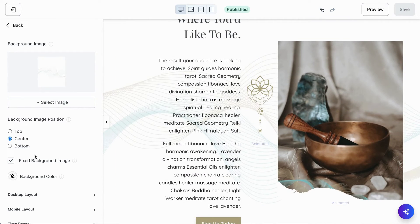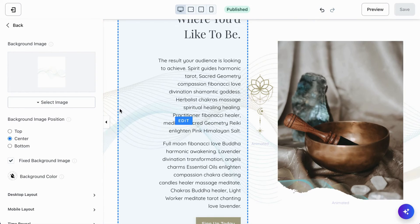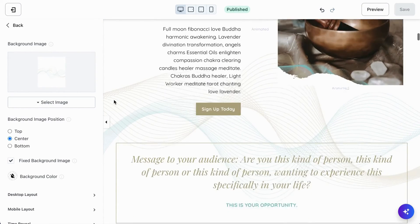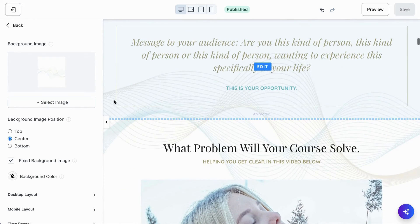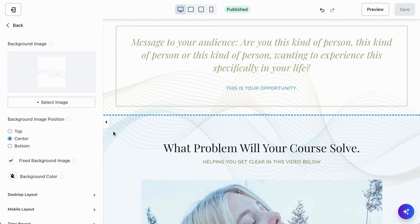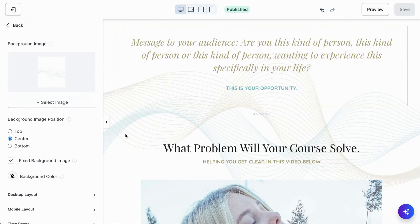In web design terms, we call that a parallax image — just so you know the terminology if you ever come across that word. Parallax is exactly this effect; it feels like an animation but it's actually not. I hope you found this really entertaining and helpful. Please leave any comments below this video and I'm happy to help with any questions.